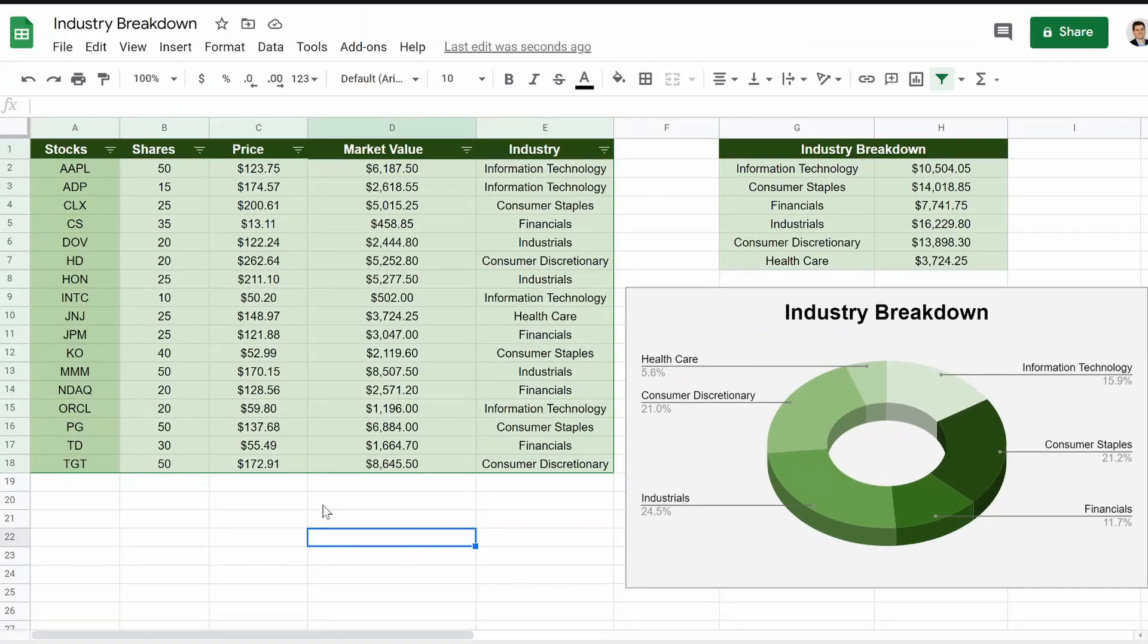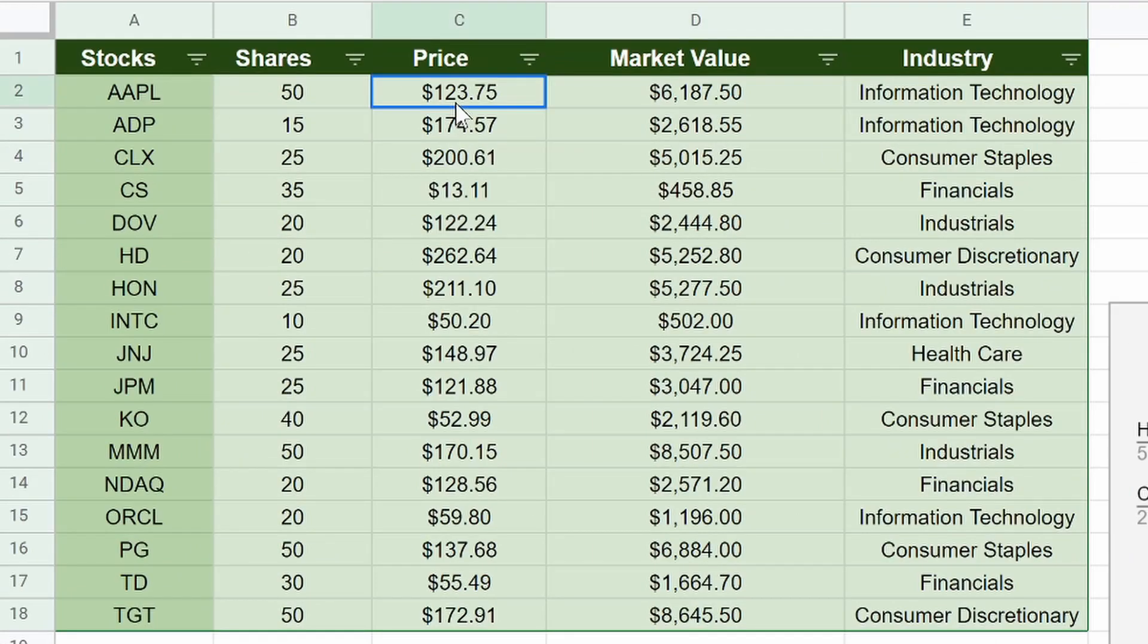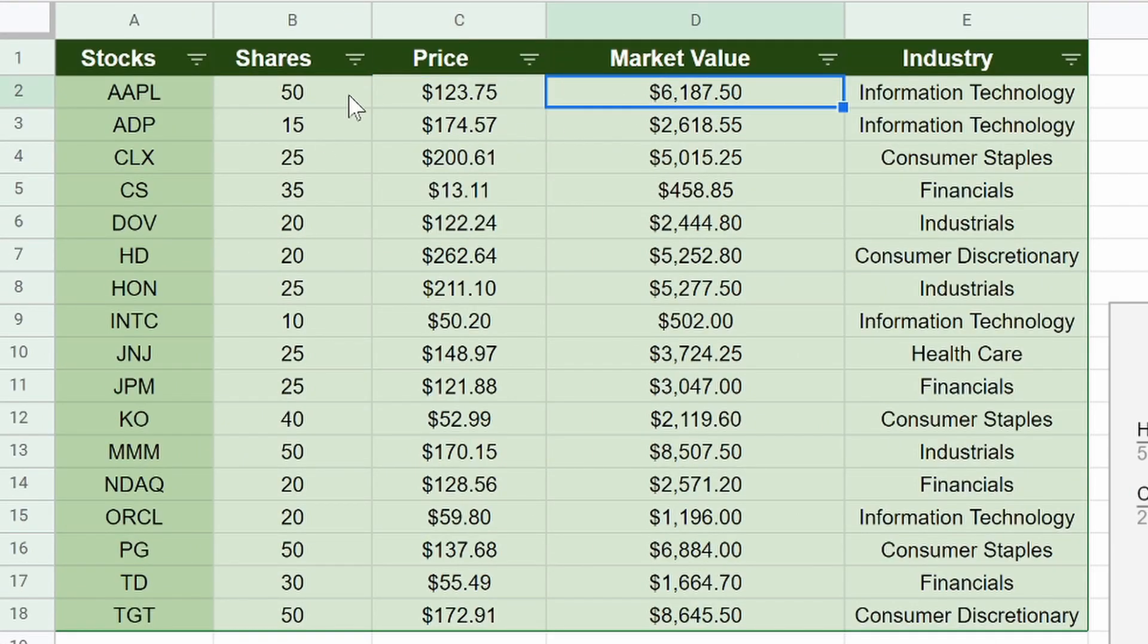So let's get started. As you can see right here, we have about 17 different stocks. I just threw in some random shares. Here's the price, we're pulling from Google Finance for the price, the market value. We're just adding those two cells together.